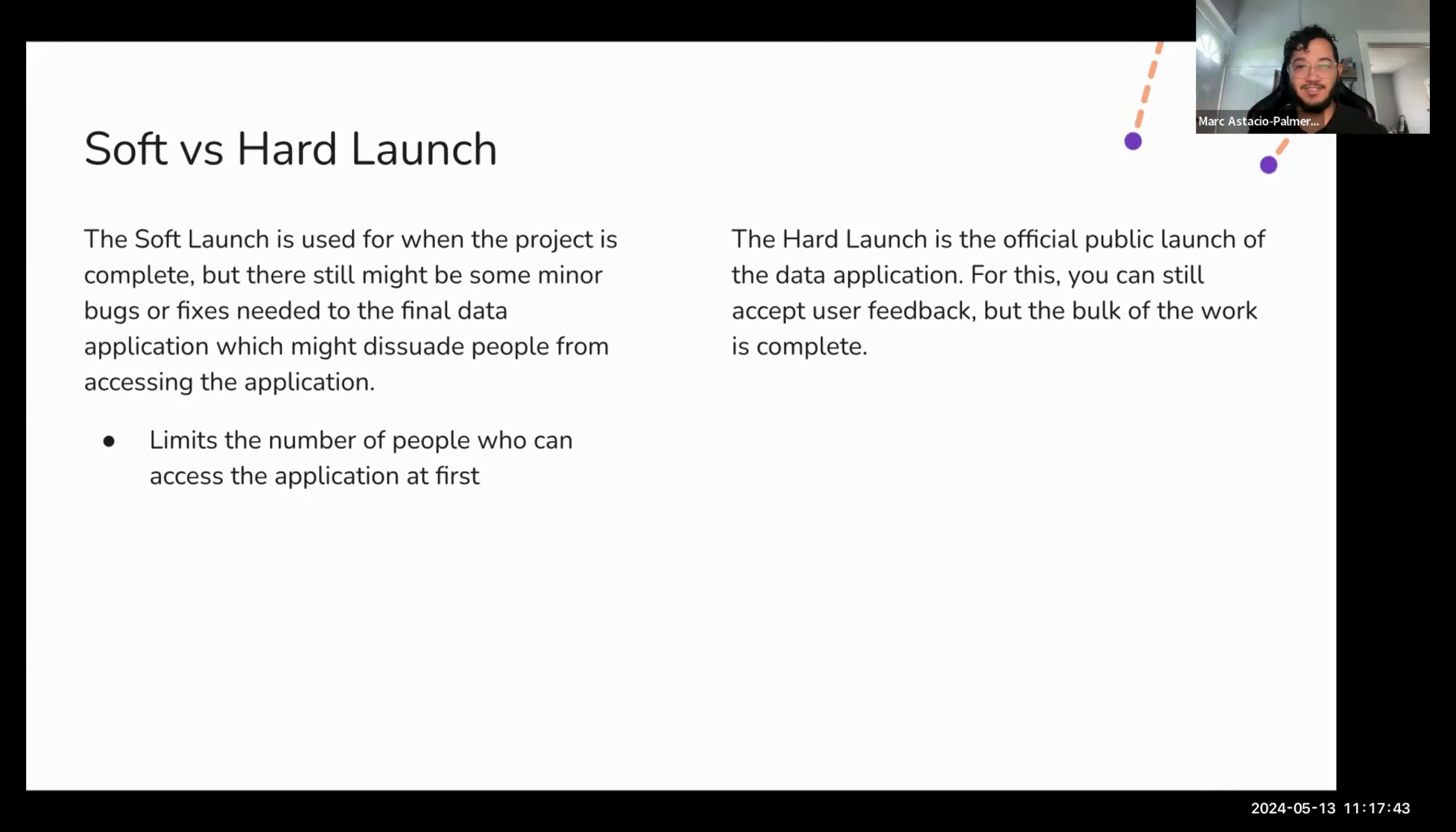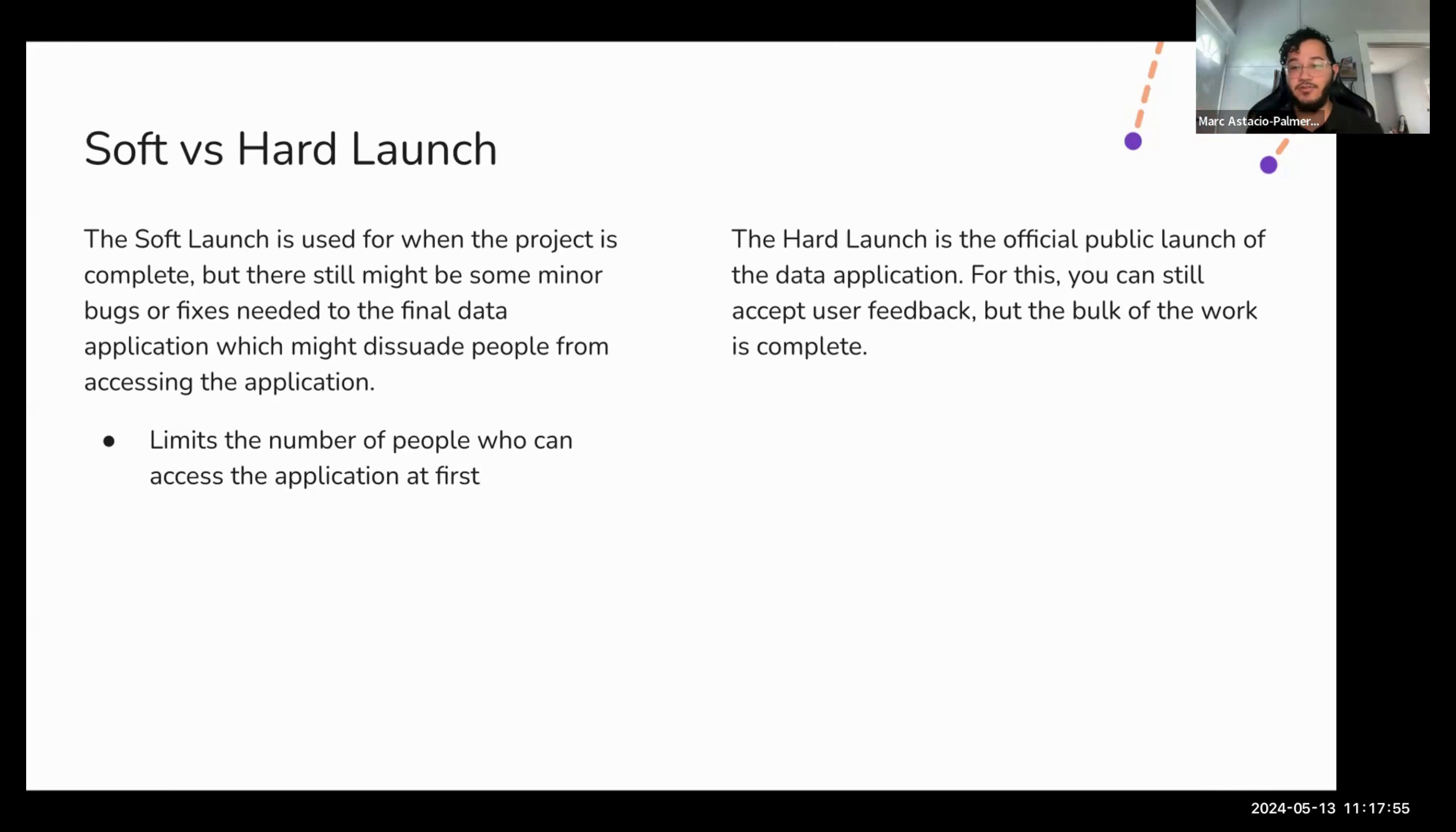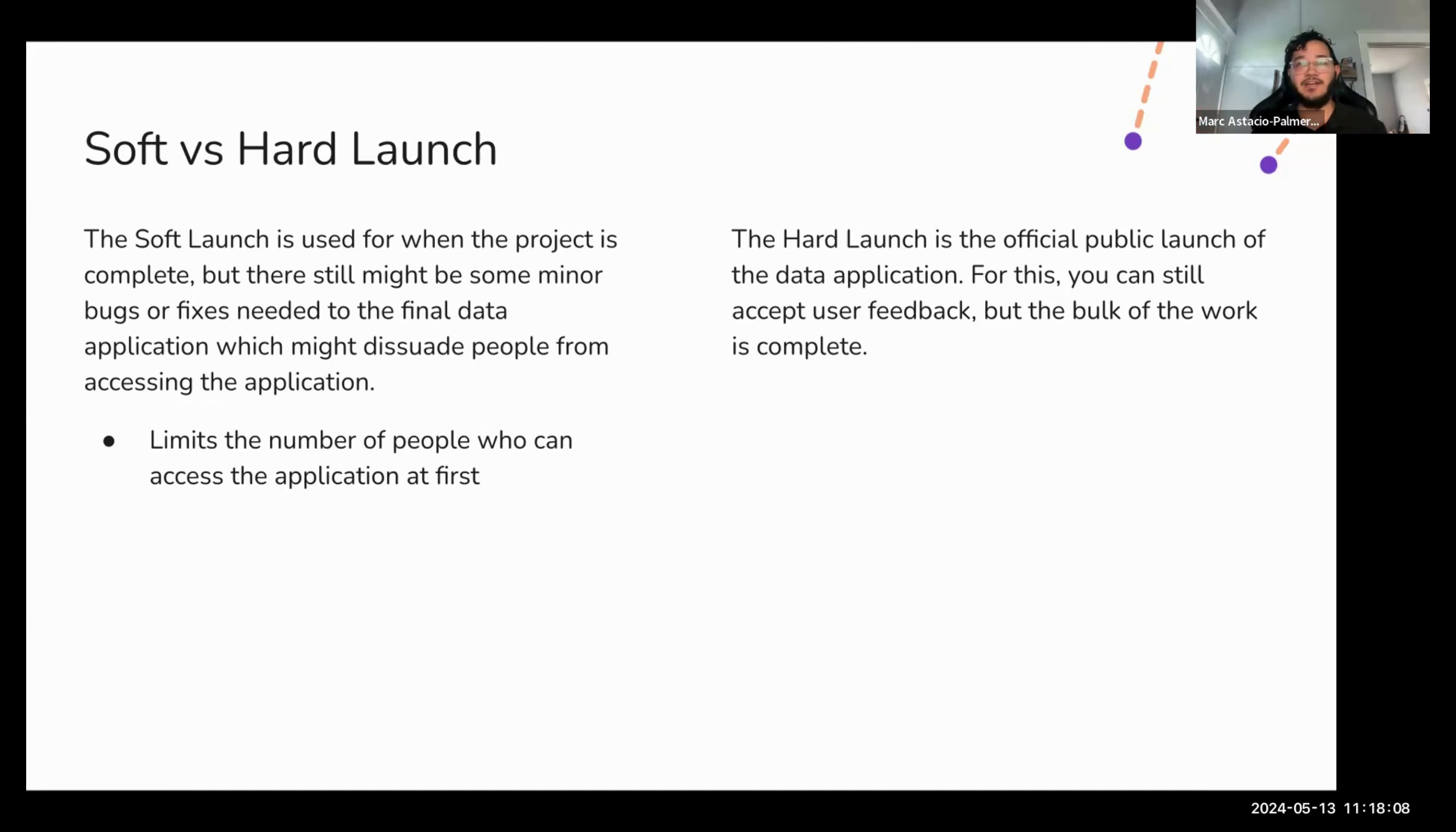Hard launch is just the official public launch of the data application. For this, you can still accept user feedback, but a majority of that feedback is going to be minor bug fixes that went unnoticed somehow and are easy to fix. Or suggestions for expanding the application in the future. In other words, bulk of the work is complete and there is not much, if anything, left to do but to make it public.